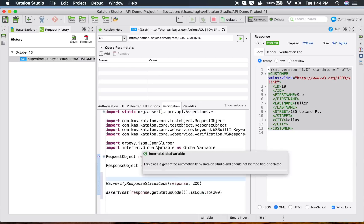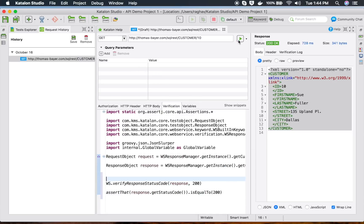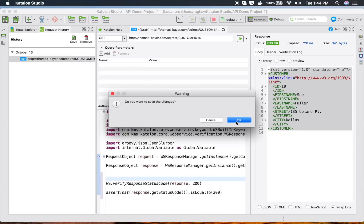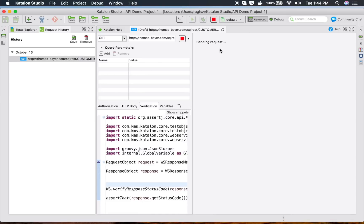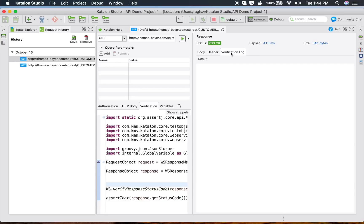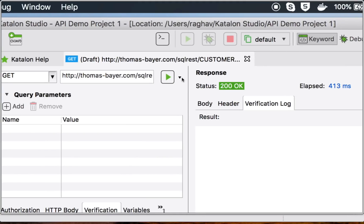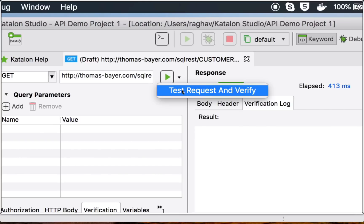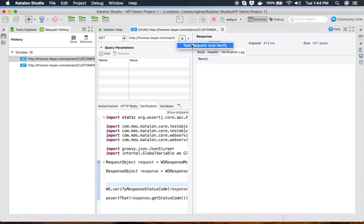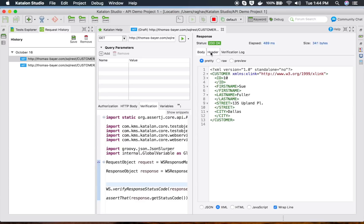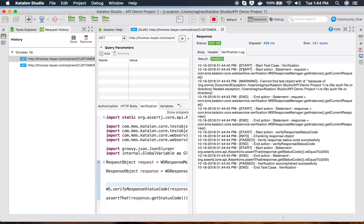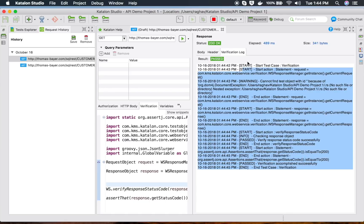If you run using just the play button, the verification log will be empty. But if you click the dropdown next to the play button, you will get the option 'Test Request and Verify'. Click that and this time you will also get the verification log. You can see the body, headers, and the verification log with all the logs — this is very handy for API testing.